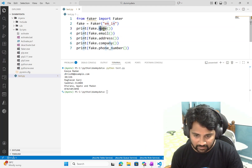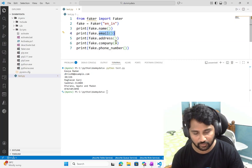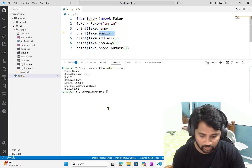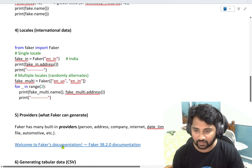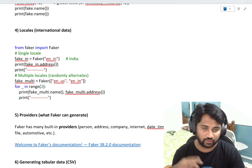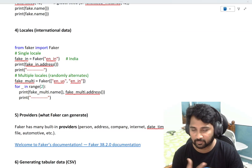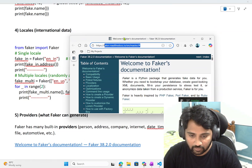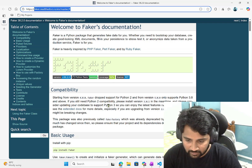So what are these called? These are called providers — standard providers, built-in providers that generate random data. Faker has so many providers already built in. I just listed a few. If you want to know about all the providers, there's a Faker documentation link — I'll share it in the video description. You can also Google 'faker Python library documentation' to get the URL.